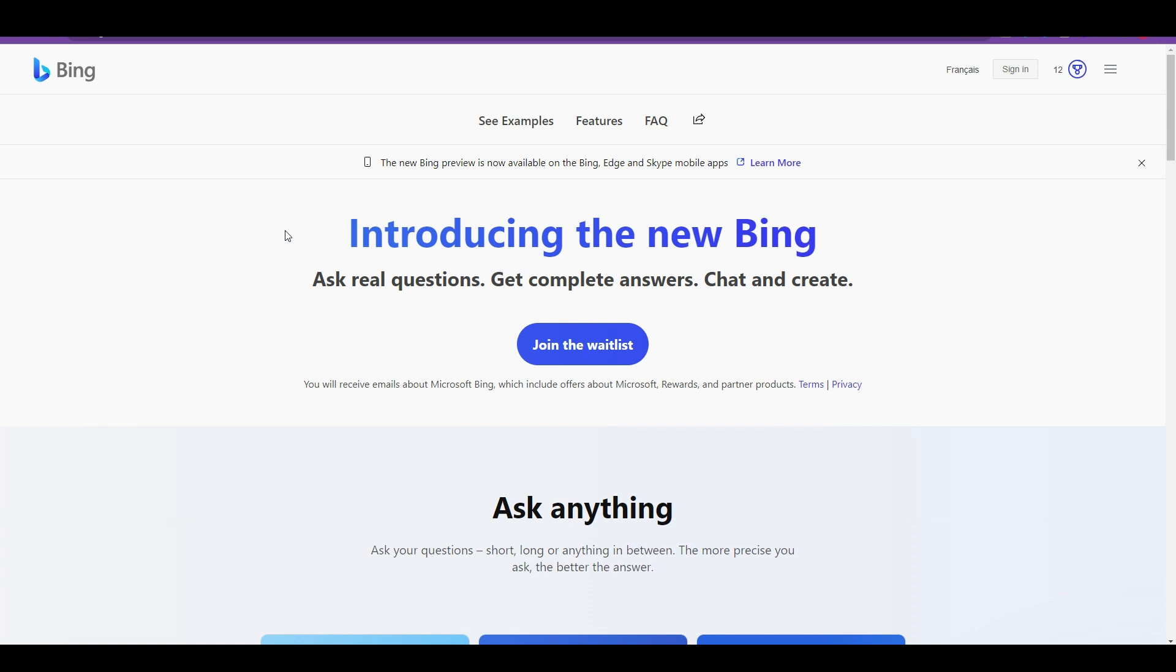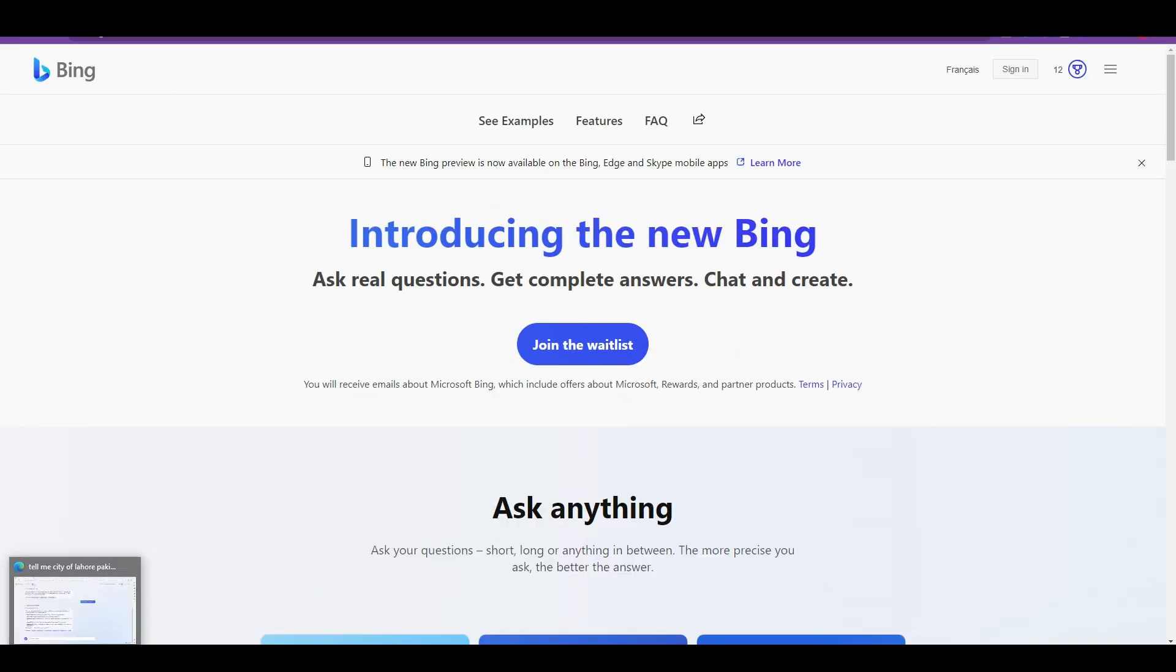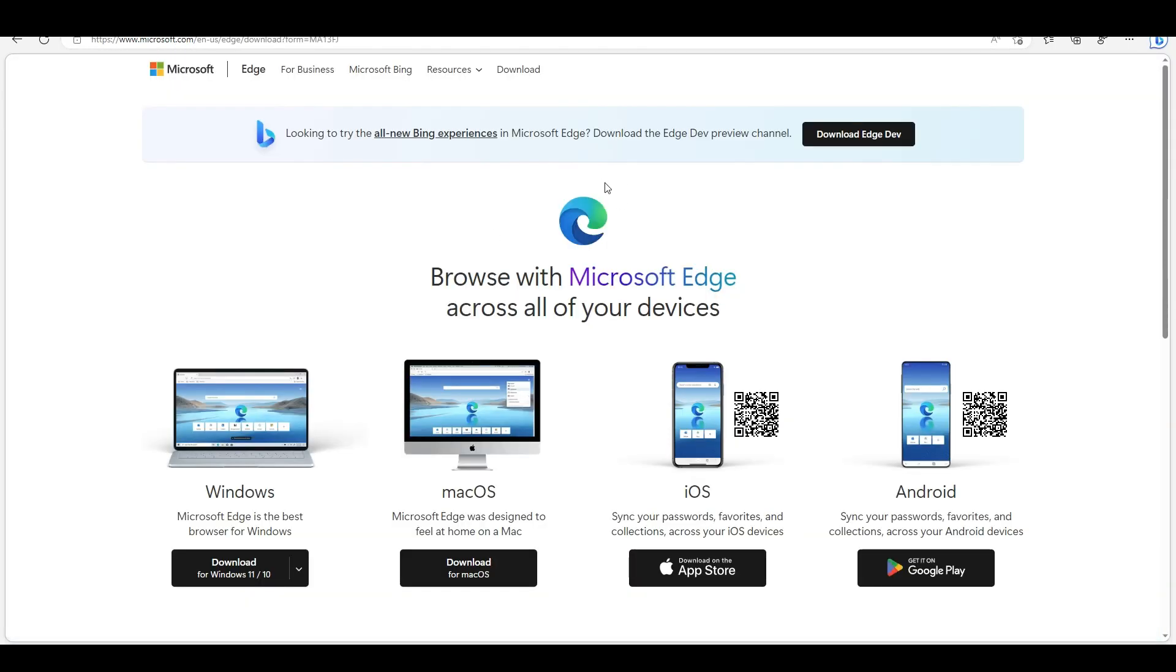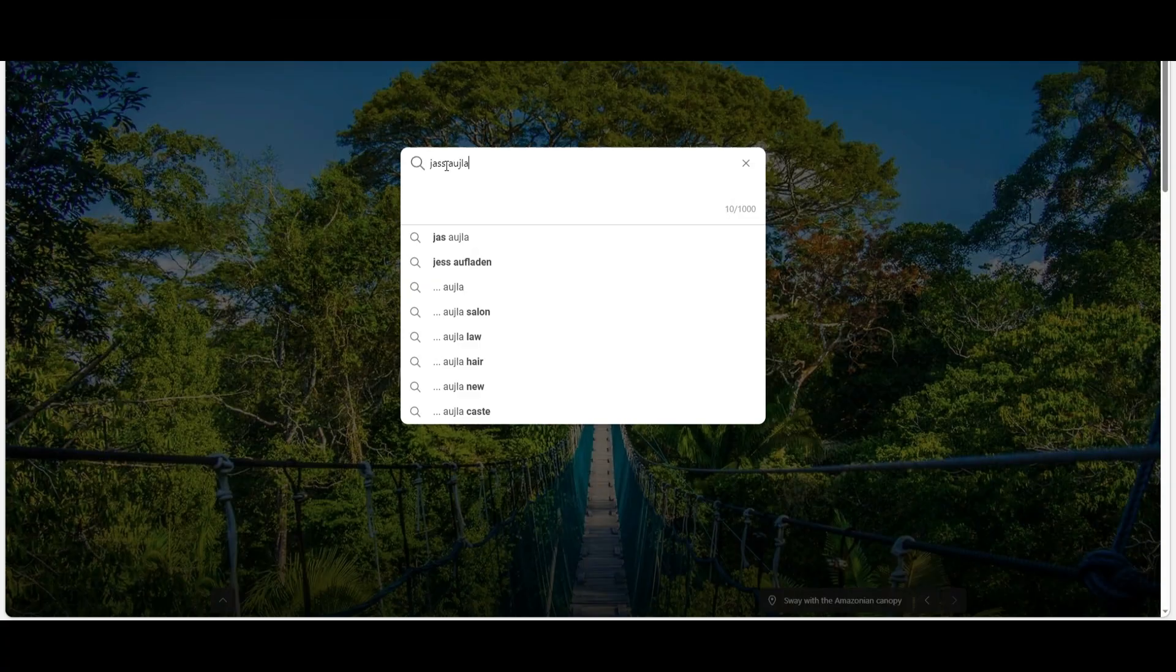Once you have that entered, you'll wait for your access to be approved. While you're waiting for the access, go ahead and go to the Bing browser and download the Edge browser, which has neat features in there. Once you're logged in, download the Edge Dev browser.